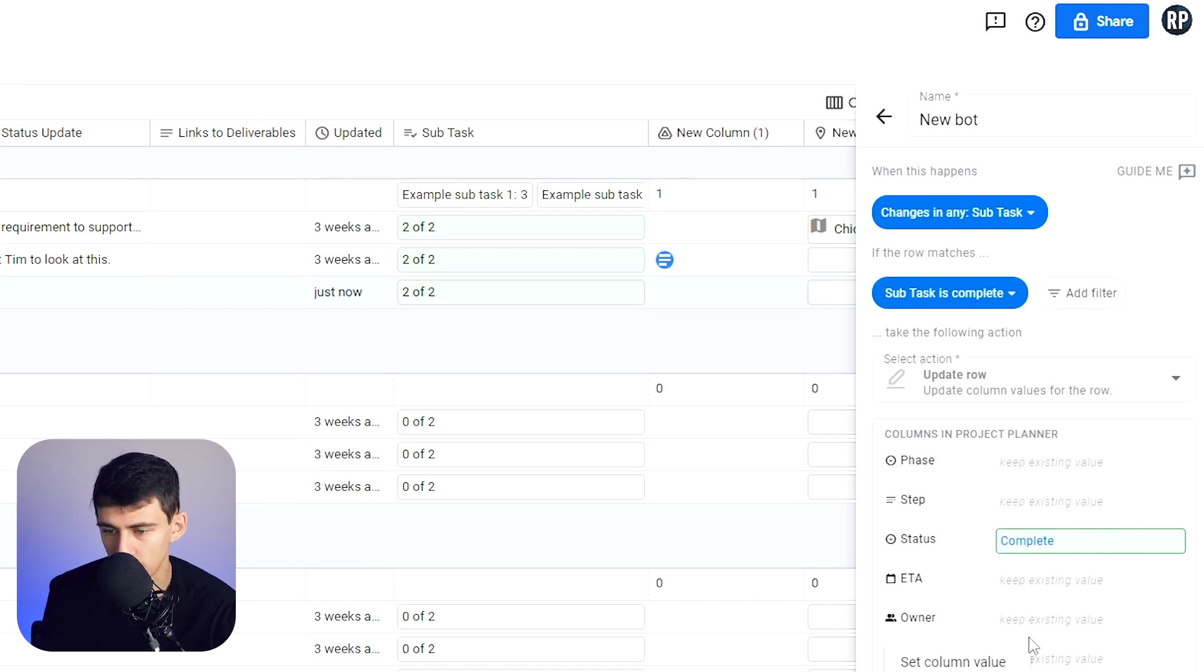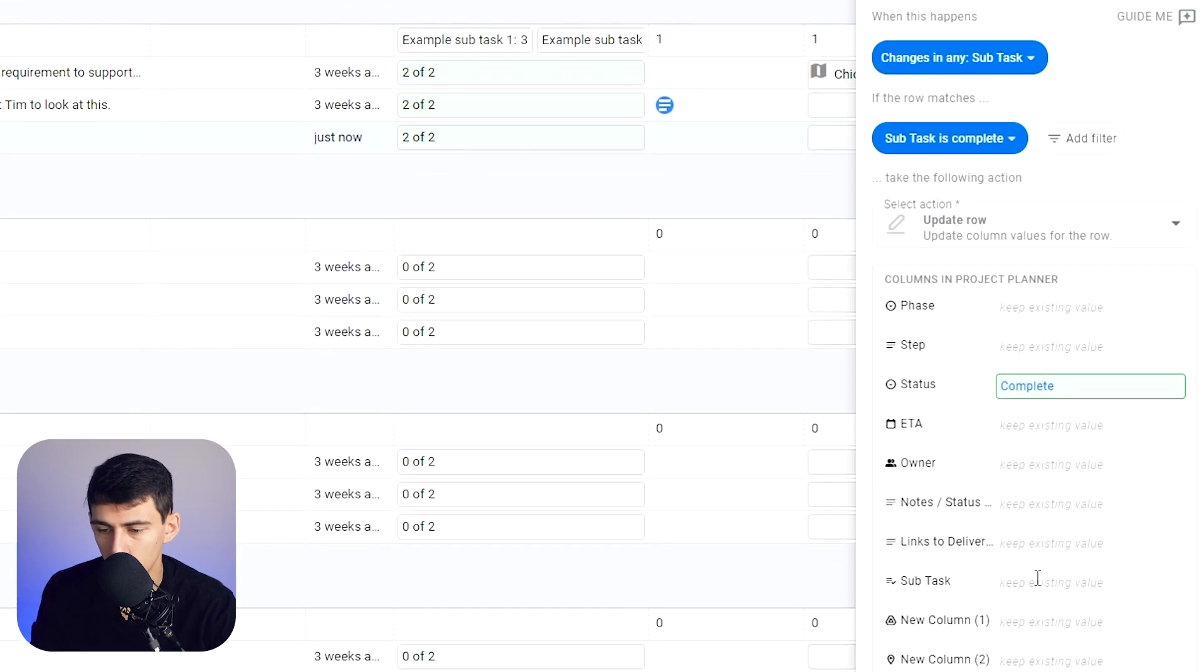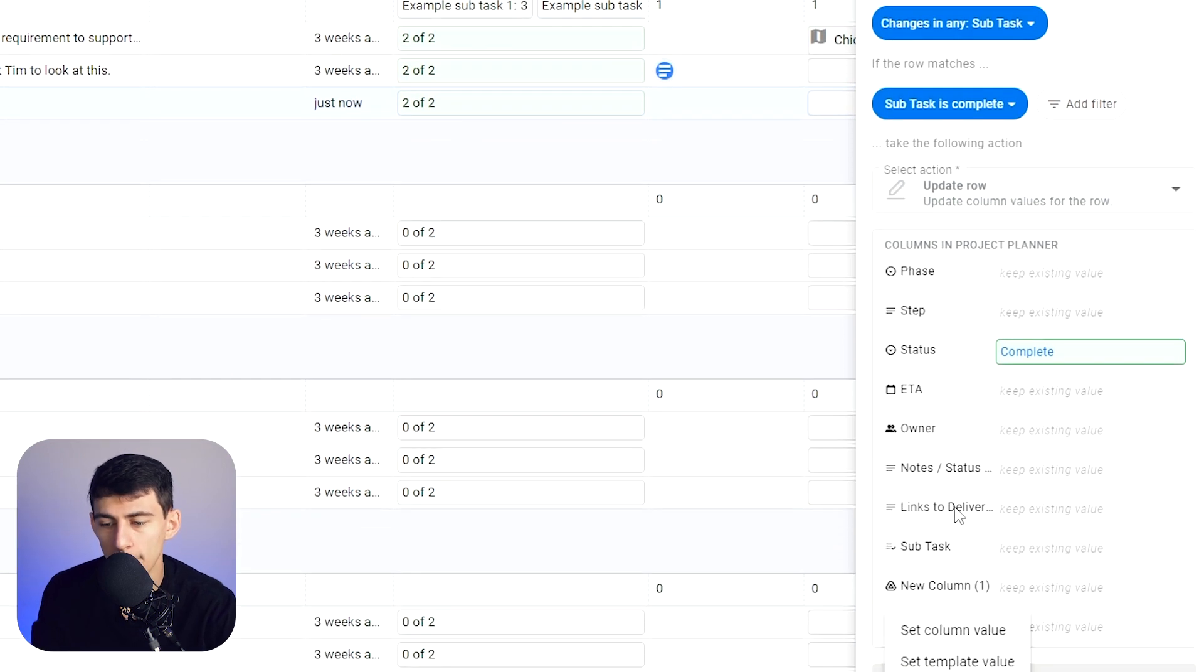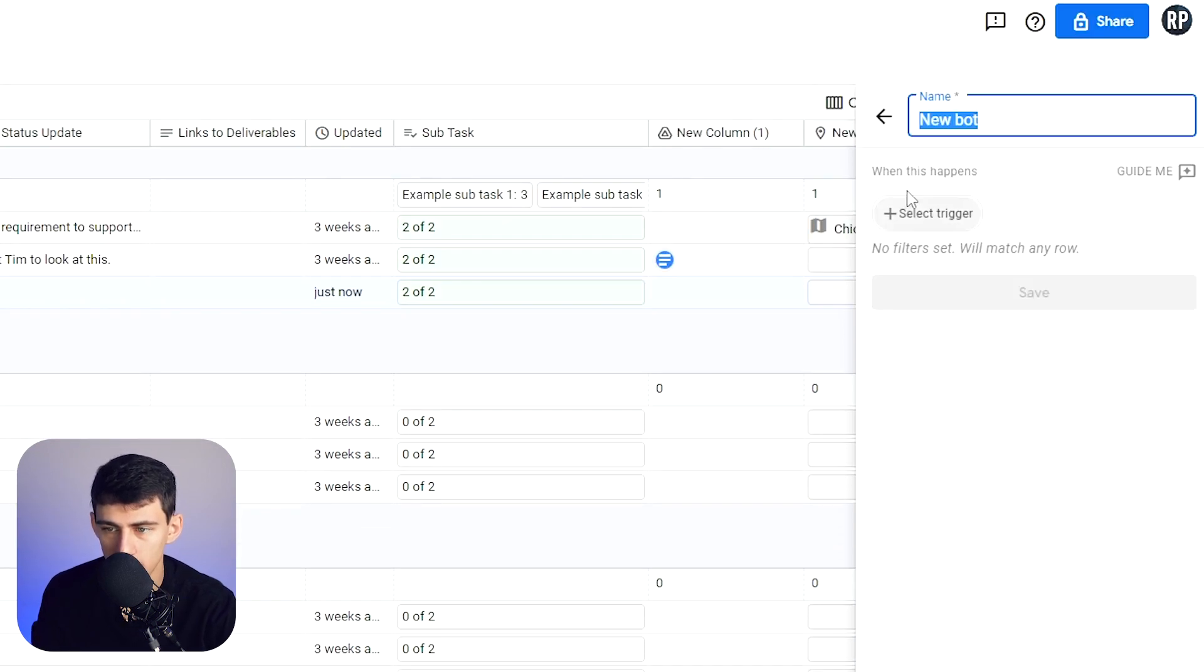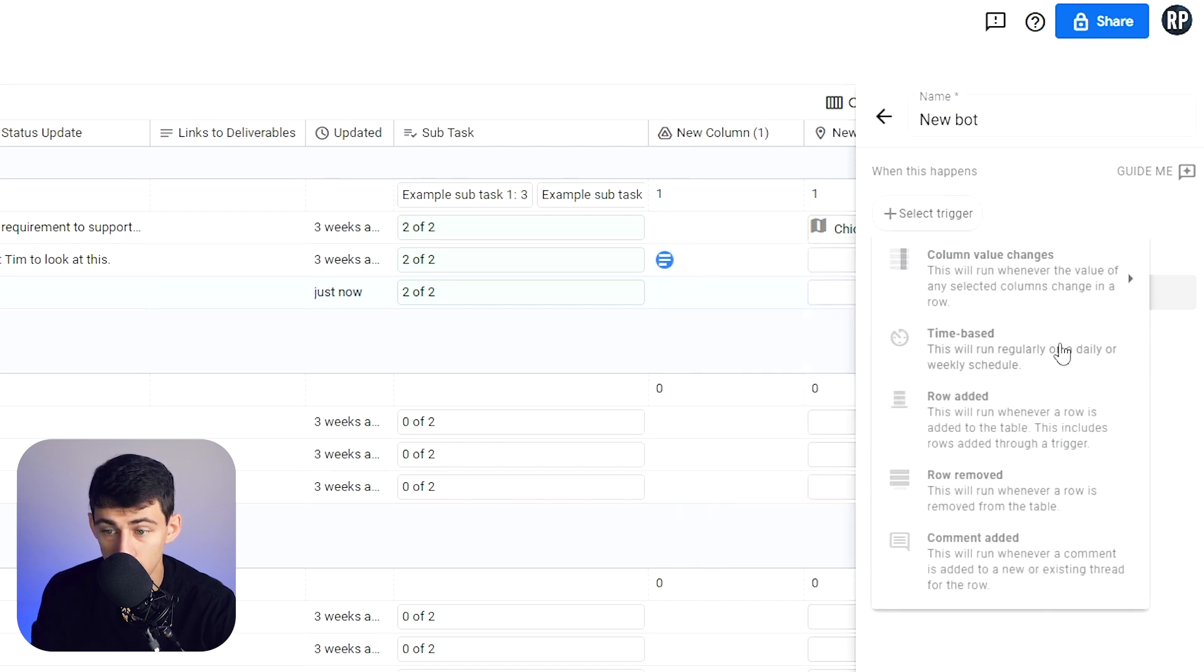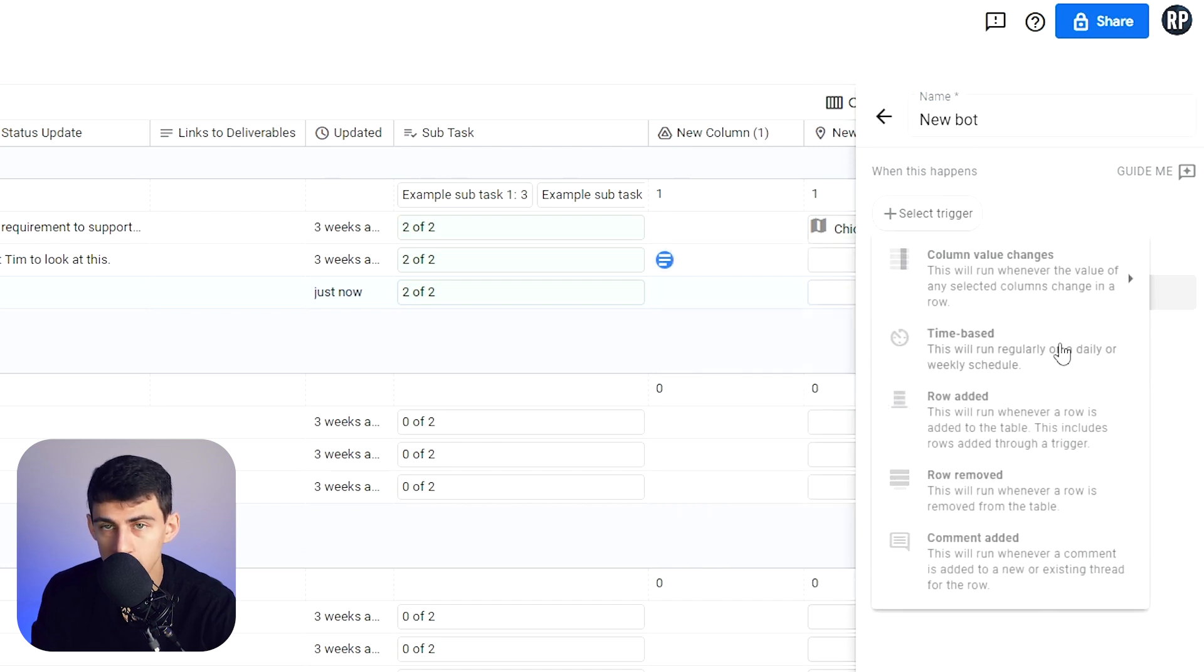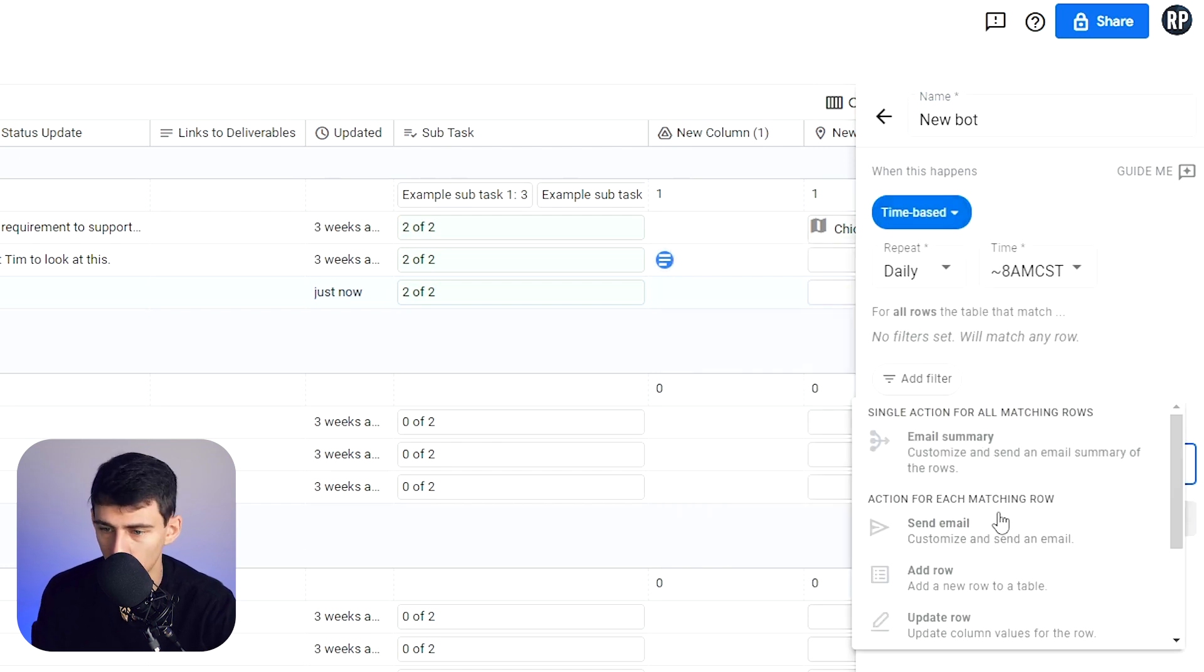You could also then change the owner. So it's like, once it's complete change, give it to the project manager. You could also do a myriad of things in here with bots that are not just that you could do time-based, which, what does that tell you? Makes it recurring tasks.